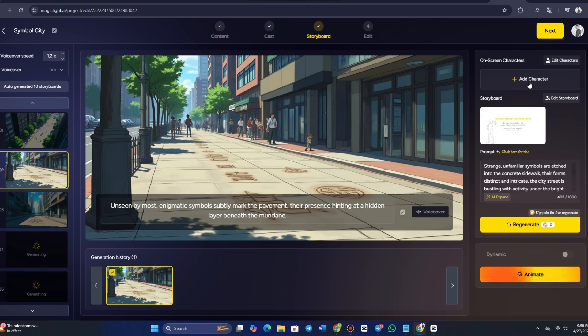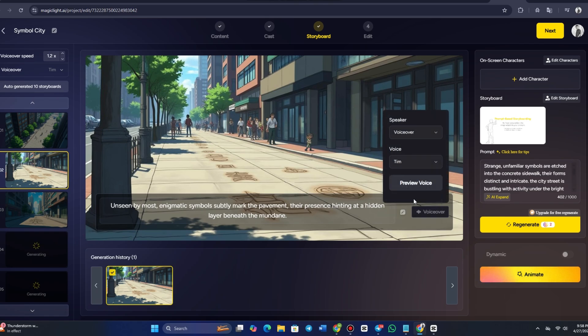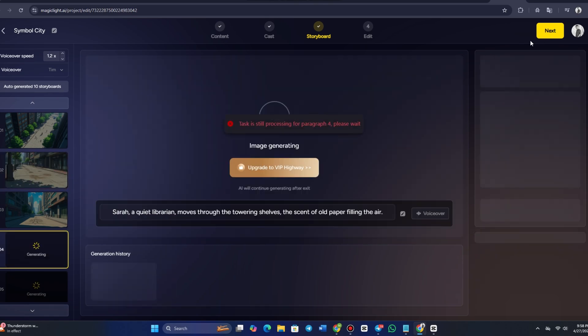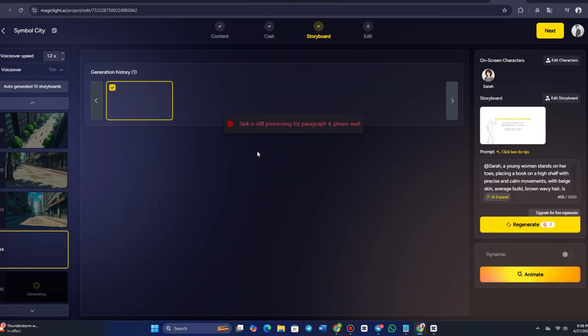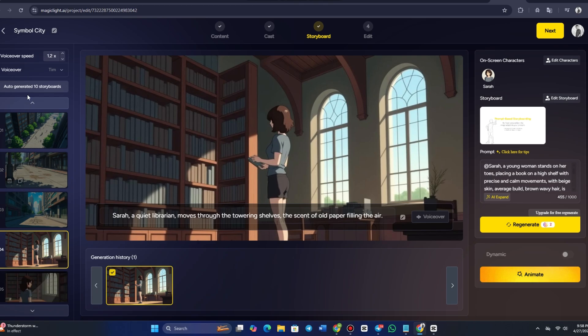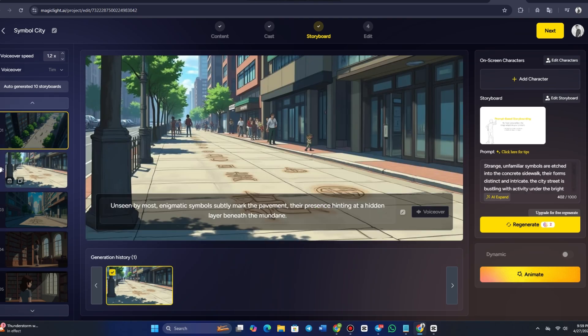One of the most important parts of video creation is the audio. MagicLight AI allows you to add background music, sound effects, and even voiceovers. In the audio section, you'll have access to a variety of music libraries and sound effects to choose from. Simply pick a track that fits the mood of your video, and MagicLight AI will automatically sync it to the video's timeline. If you prefer, you can also upload your own audio files or record custom voiceovers directly within the platform.